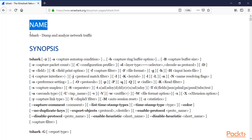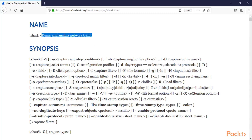This is T-Shark. The work of T-Shark is to dump and analyze network traffic. This is similar to the Wireshark GUI — we have learned about how to use Wireshark's graphical user interface. T-Shark is also available in the tools of Wireshark. It is a command line interface tool, and T-Shark is very popular.